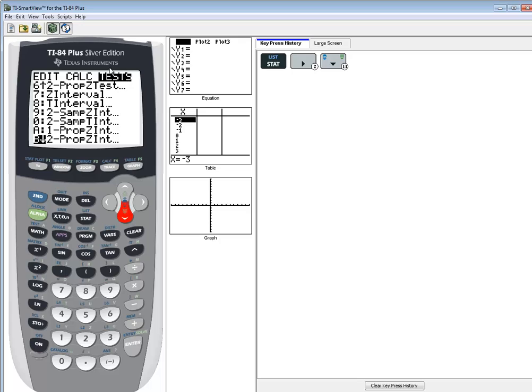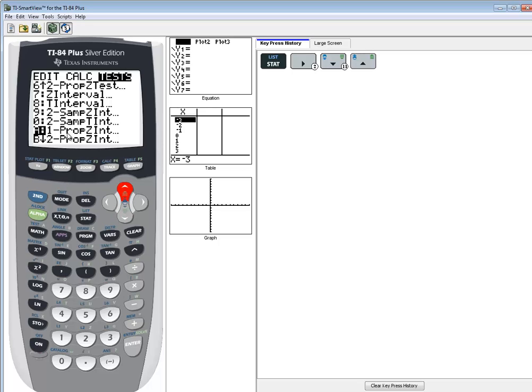Now when you see the two and the one, those refer to one population one sample, or two population two sample. So the one we're wanting is this one right here, 1-PropZInt. The one, again, for one population, one sample. Prop is for proportion.